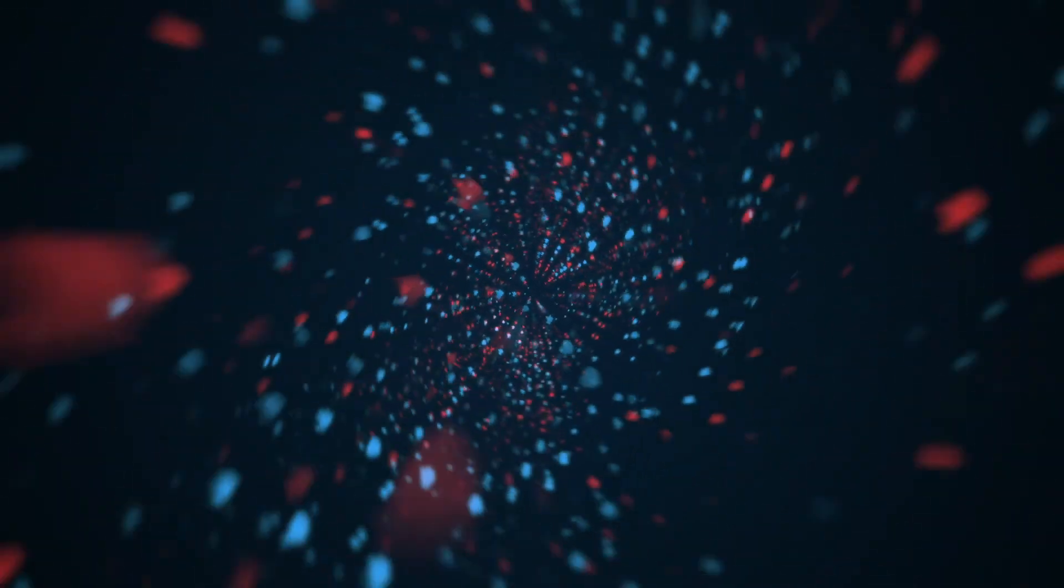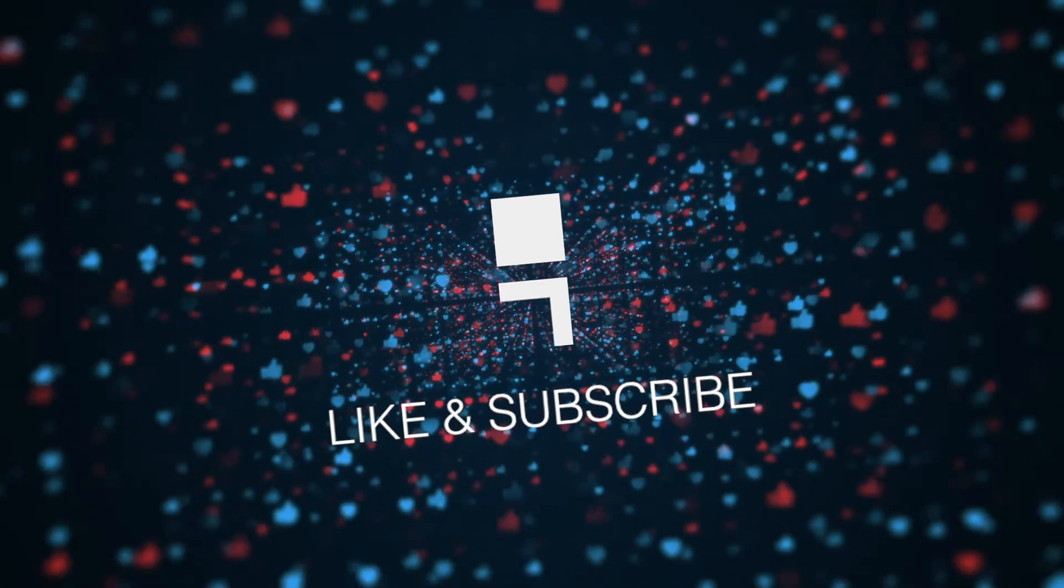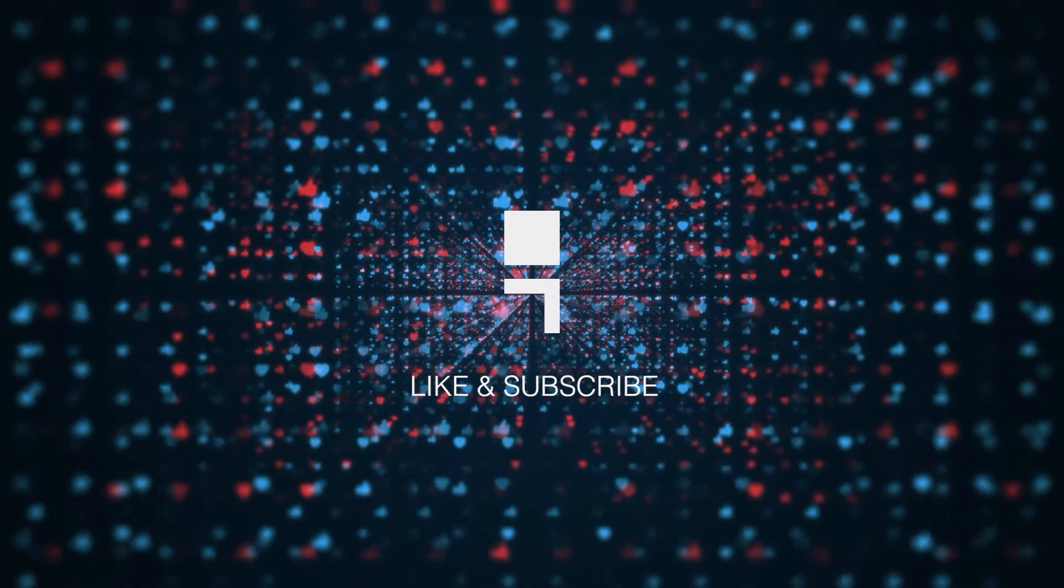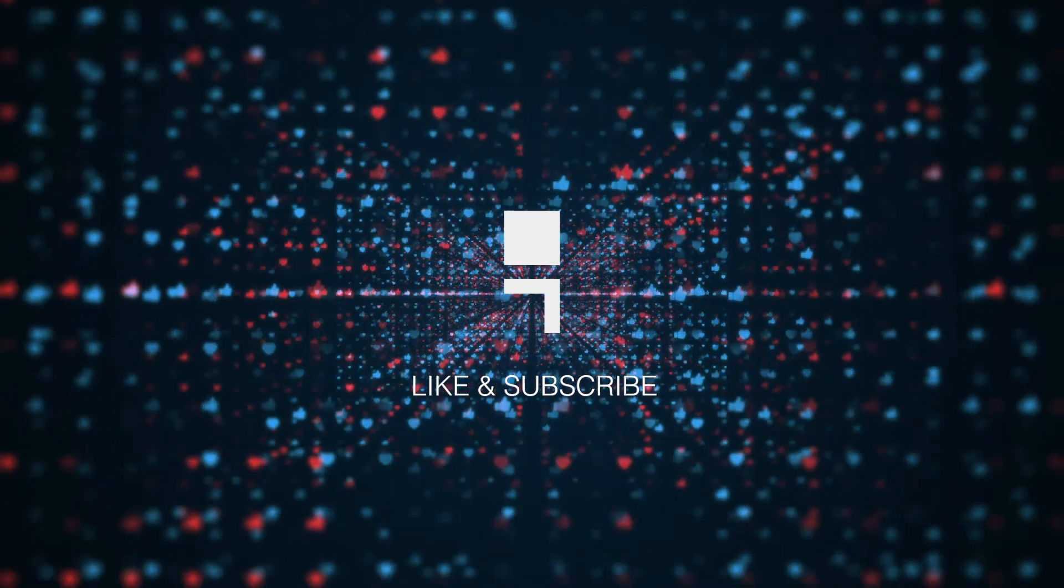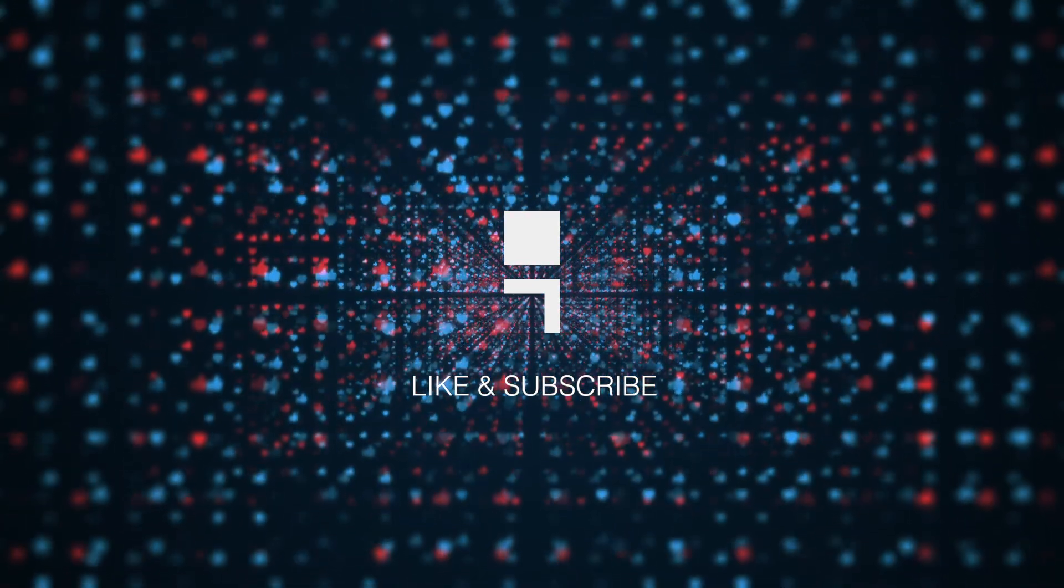Please like, share, and subscribe for more contents like this. Thank you for watching and catch you on the next one. Bye bye!